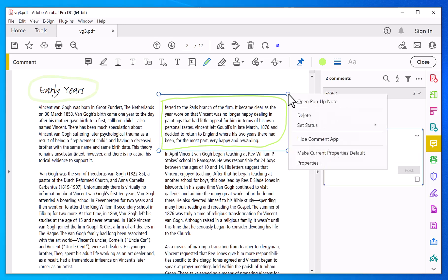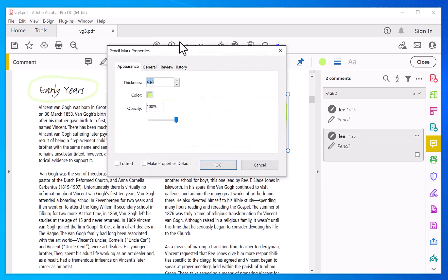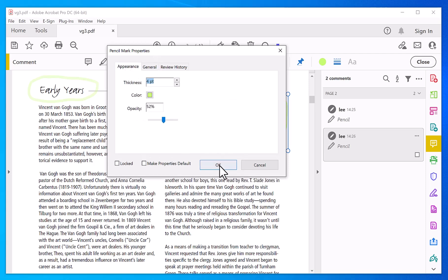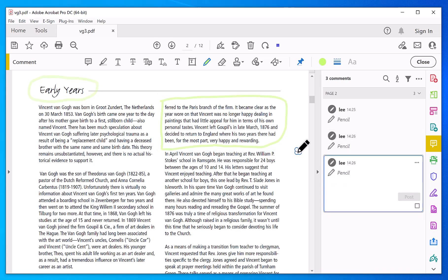And right mouse on it and then change some properties on it. So I'm going to get three thickness, change the opacity a little bit. Click ok and that's done.